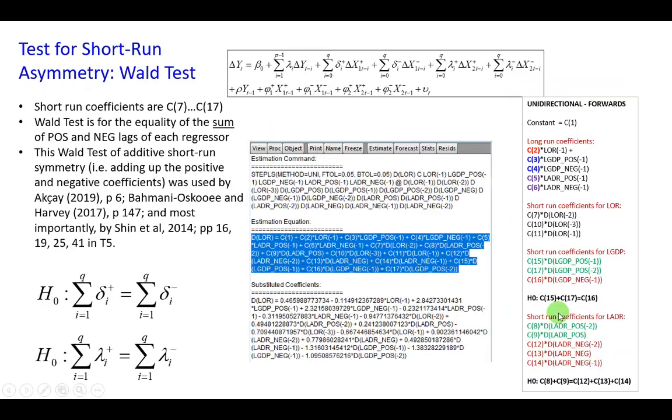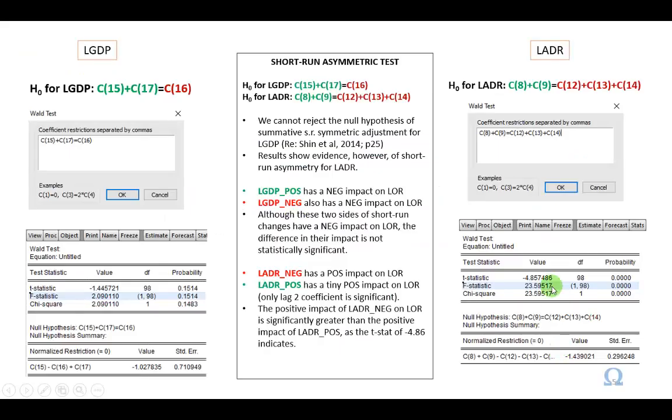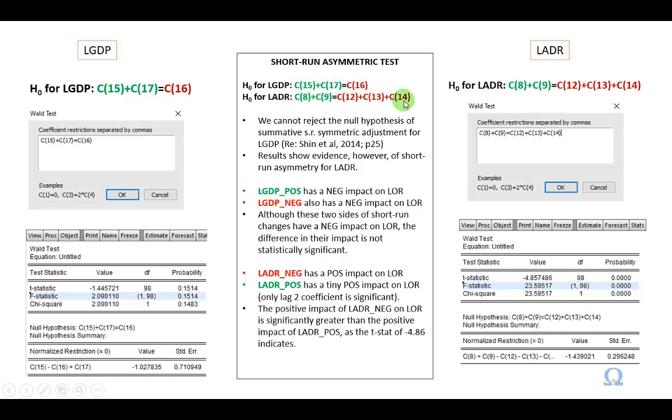When it comes to short-run tests, I'm going to use the additive sum used in the Shin paper as well as in these other studies I referenced right here. What that means is that I'm going to take the sums of the short-run coefficients for positive and negative and then test them. This is how that comes out. For GDP, the sum of the positive is this, and this is a negative. For ADR, the sum of the positive is this, and this is the sum of the negatives. That's how I fed them into Wald tests, as you can see here for GDP, and as you can see here for ADR.